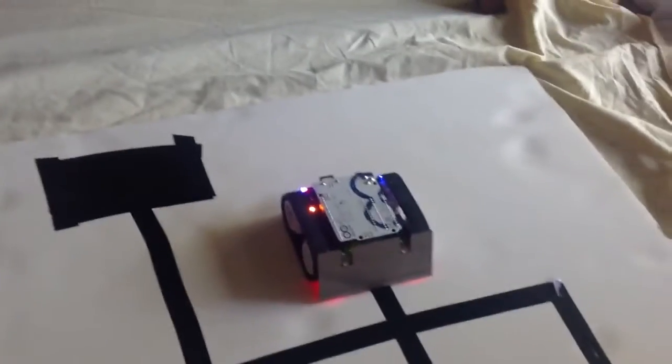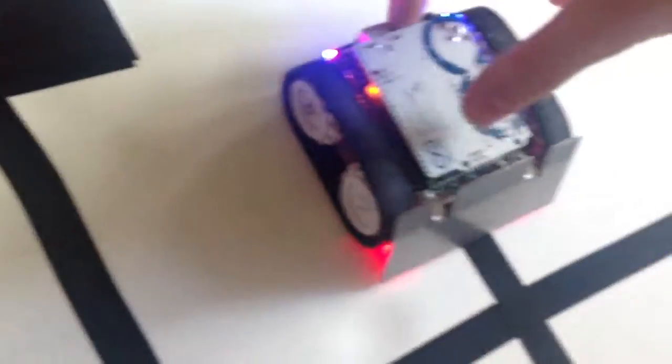Let's do it again from a different place, so you have to reboot it. Alright. So ready, set, go.